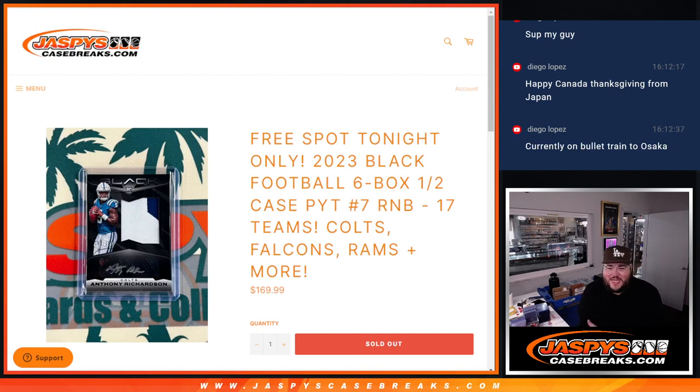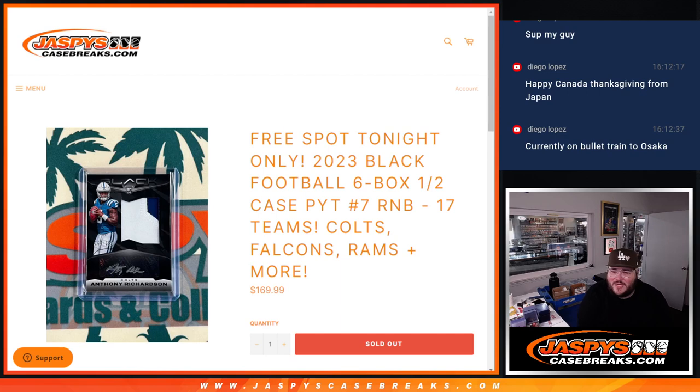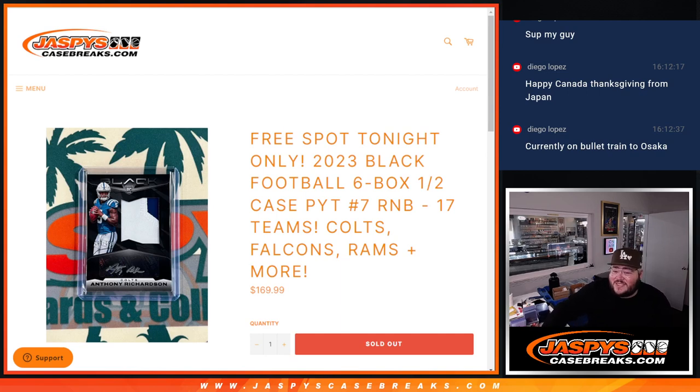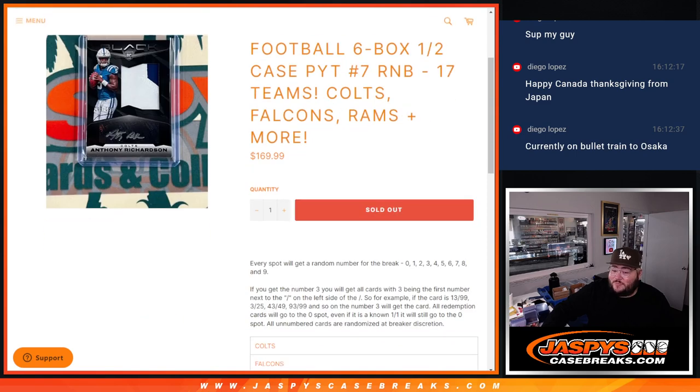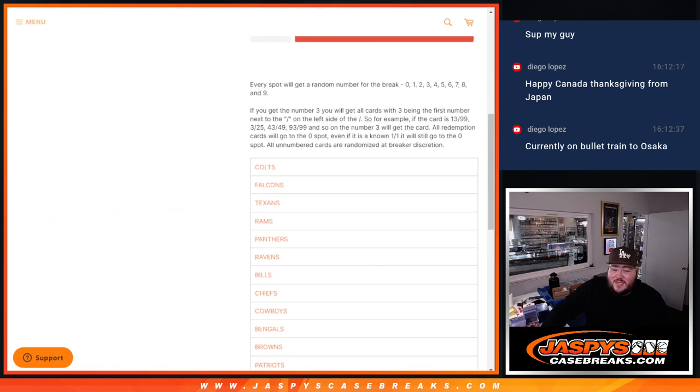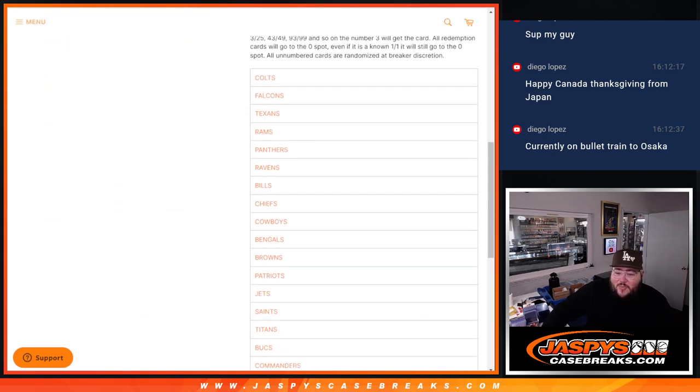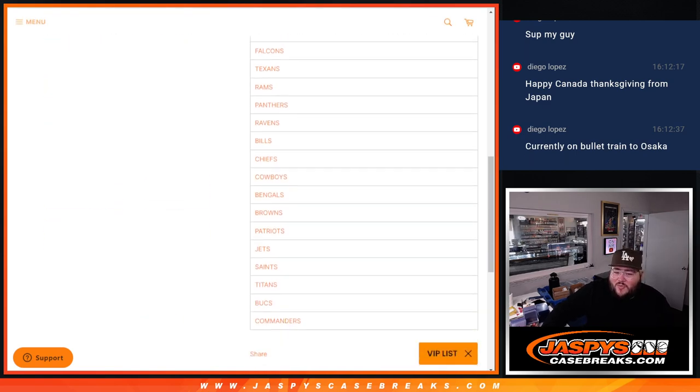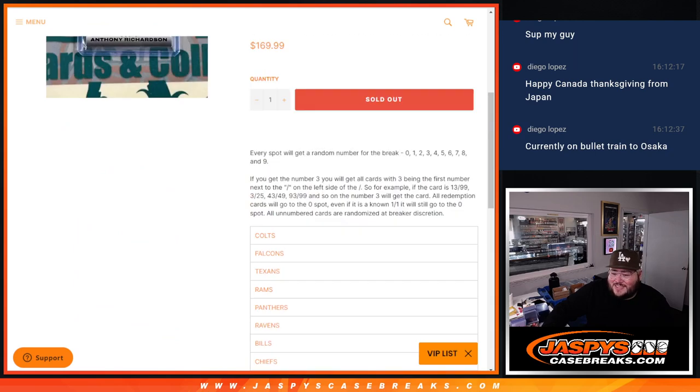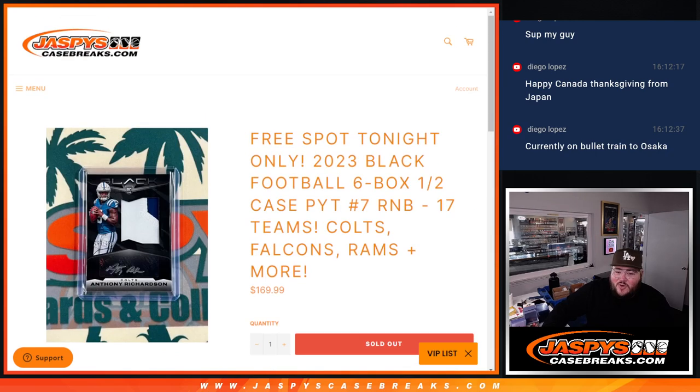What's good, y'all? Chris from JaspiesCaseBreaks.com doing an R&B for 2023 Panini Black Football 6-box half-case PYT number 7. 17 teams with some big teams in our R&B block. Colts, Falcons, Texans, Rams, Panthers, all the way down to the Washington Commanders.